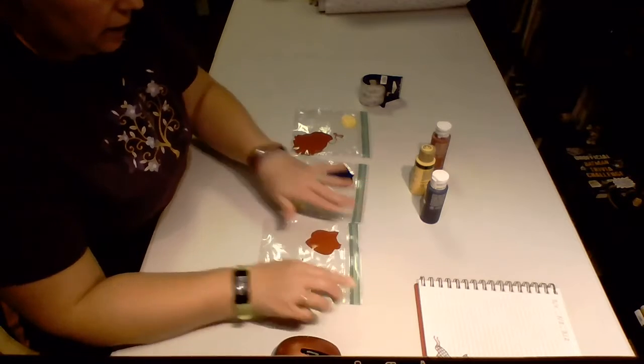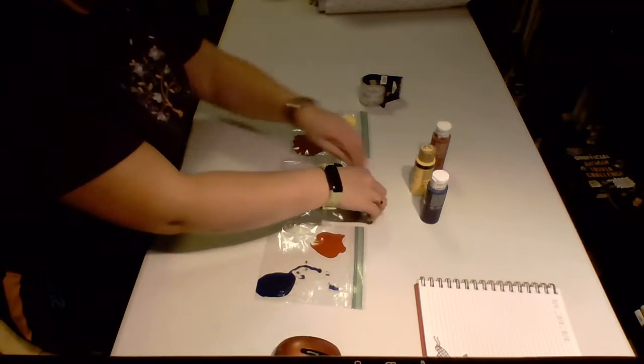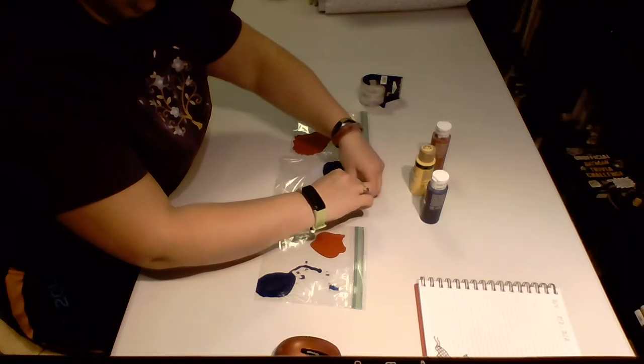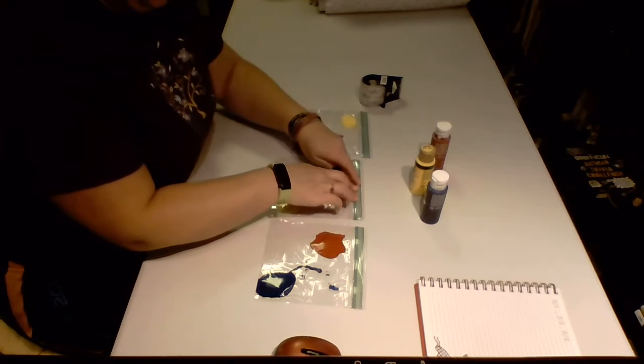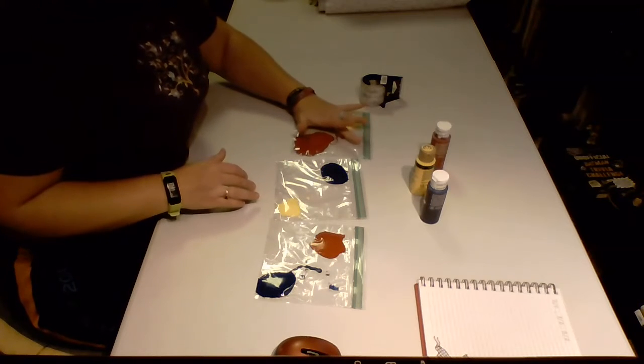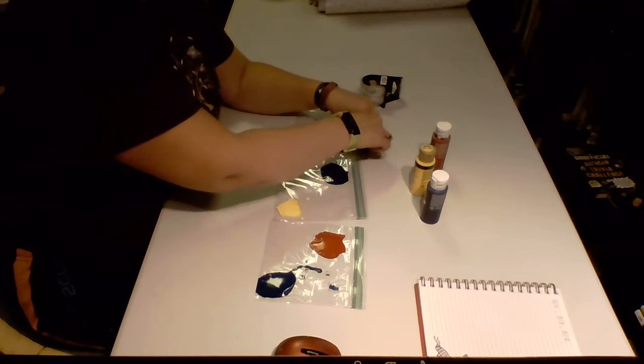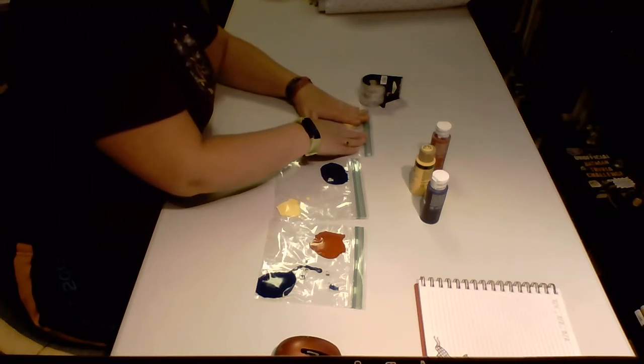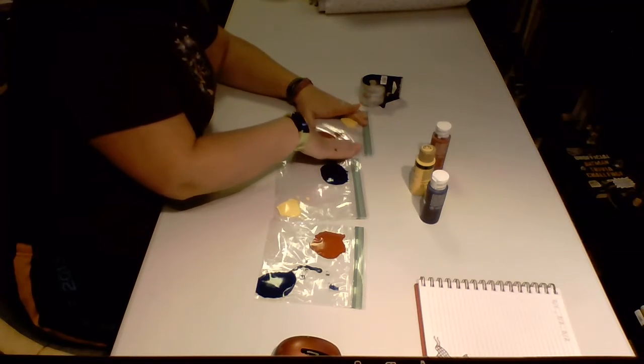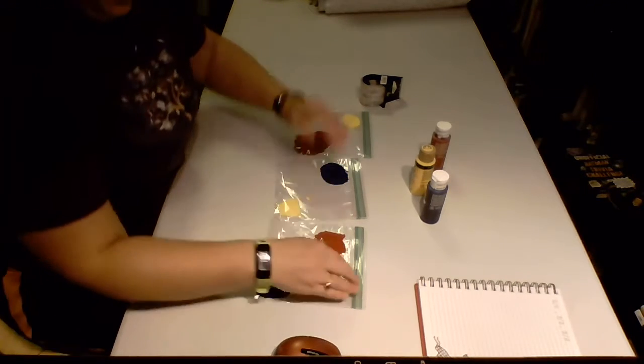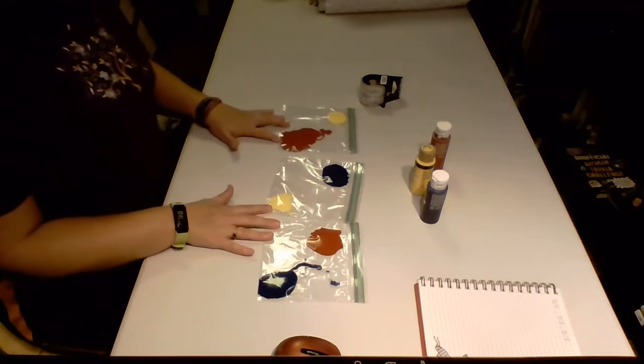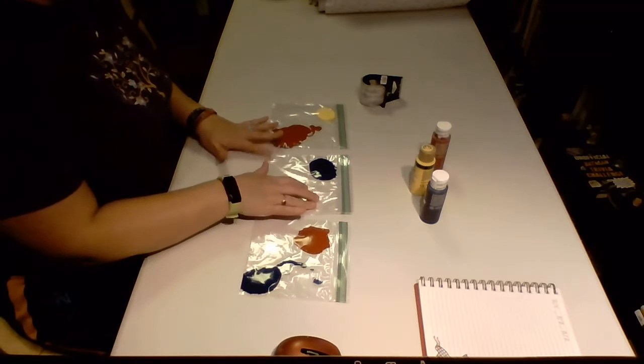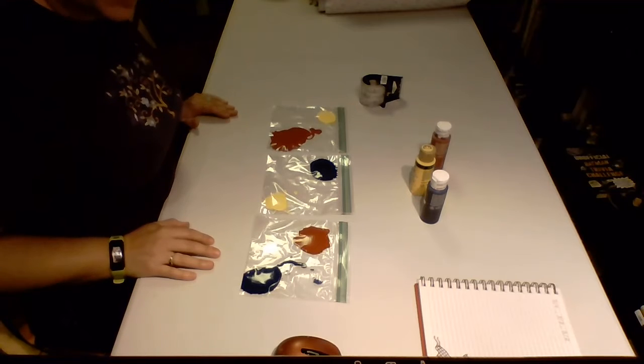So you've got all three bags with all the colors in it. You might want to get as much air out of those bags as possible. I see there's some air in this one, so I'm gonna open it back up and push as much air out as I can without pushing out any paint. Now I'm going to tape these to the table.